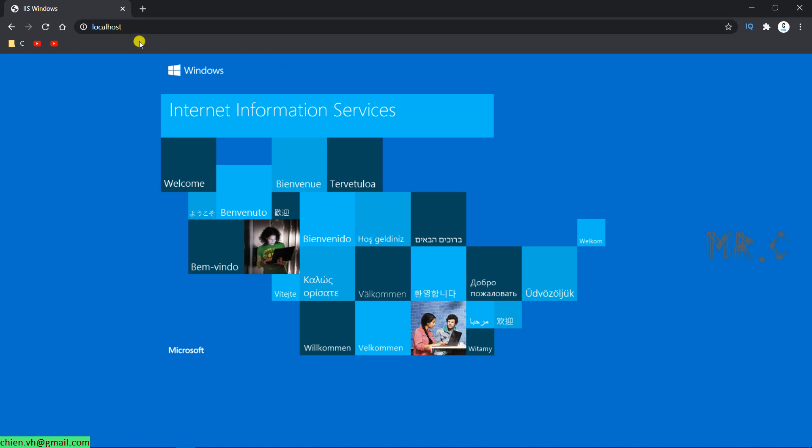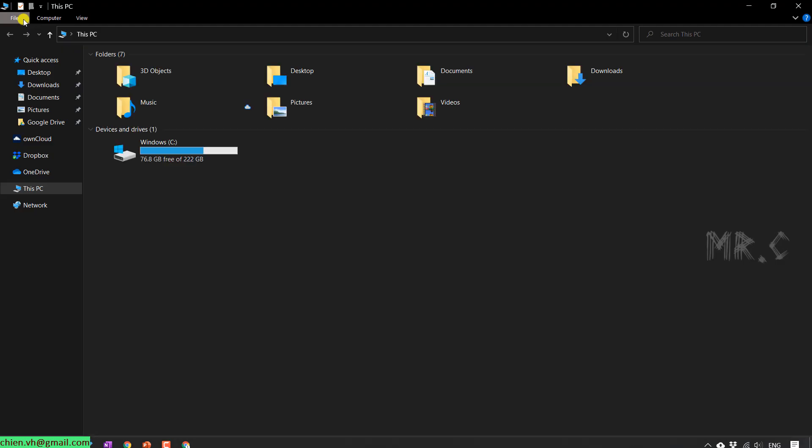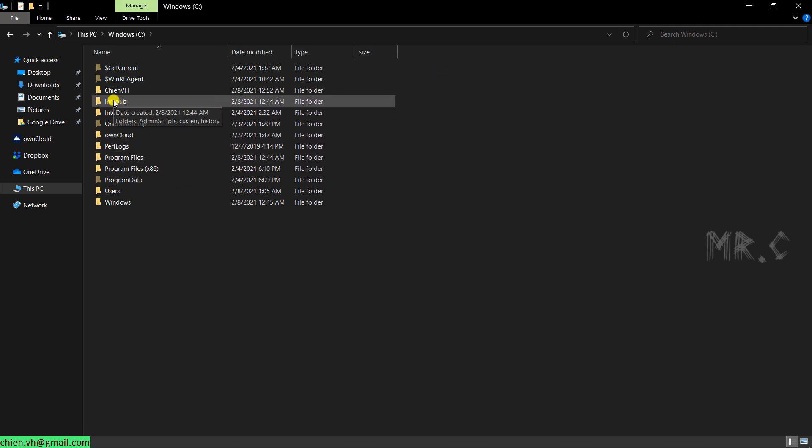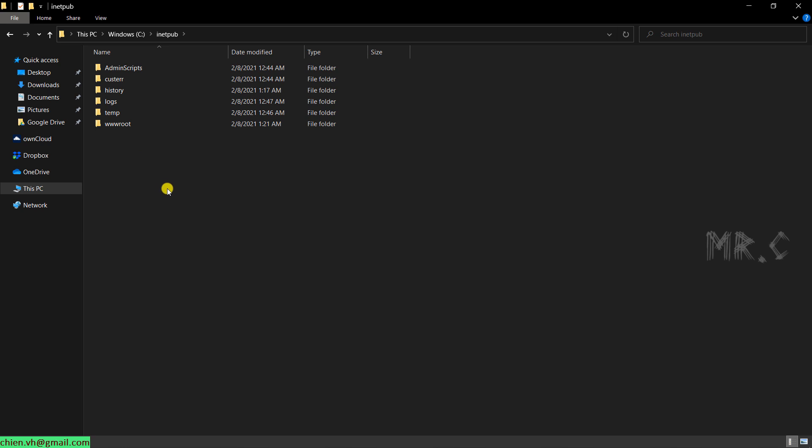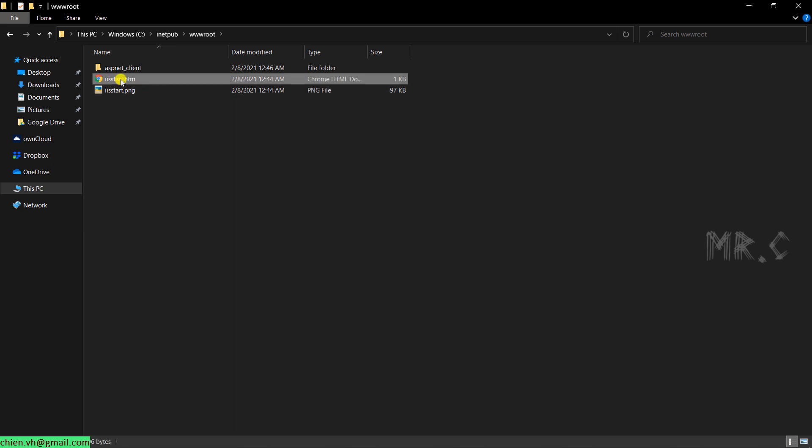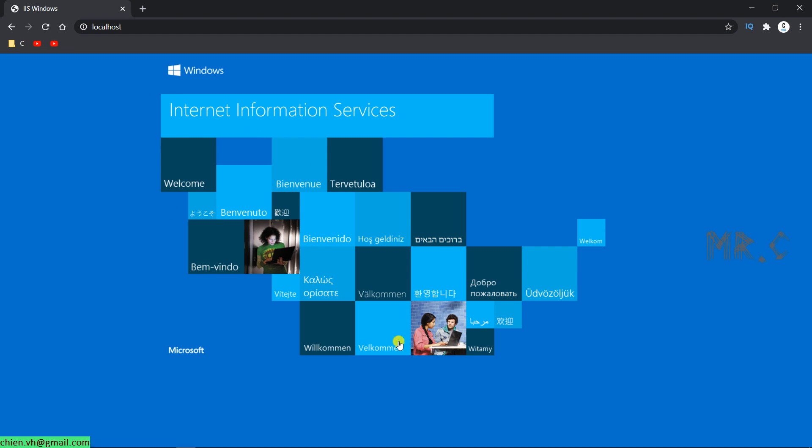After you install IIS on this PC, you can open this PC and go to the C drive. We have a new folder inetpub has been created. In the inetpub folder, we have the wwwroot folder. This folder will be used to put the source code and running on the IIS server. This is the HTML file of the default IIS on this PC.